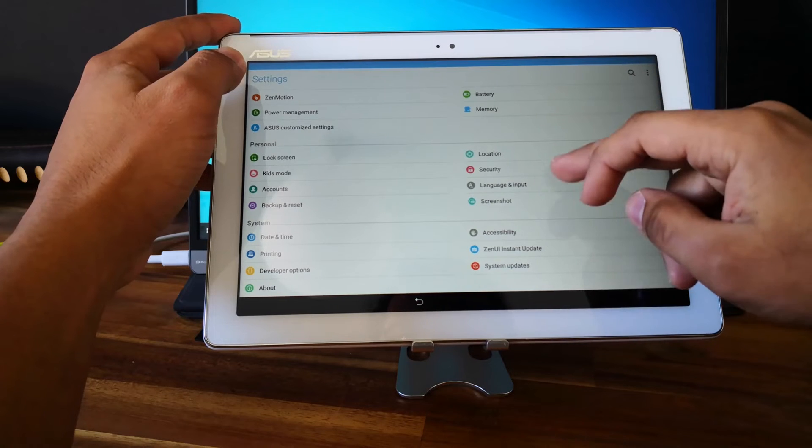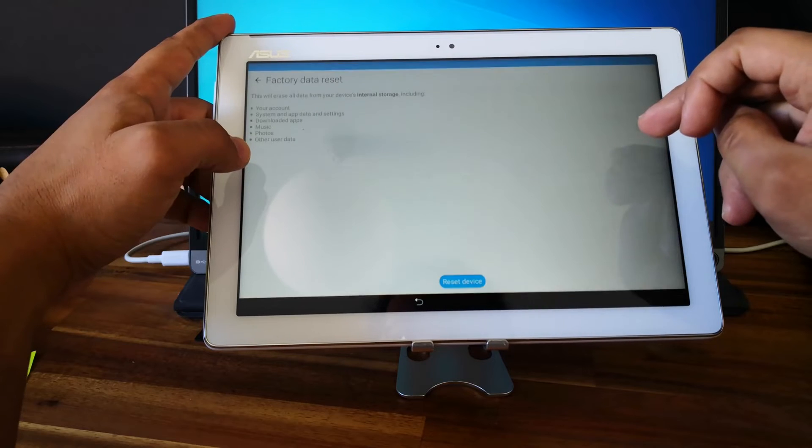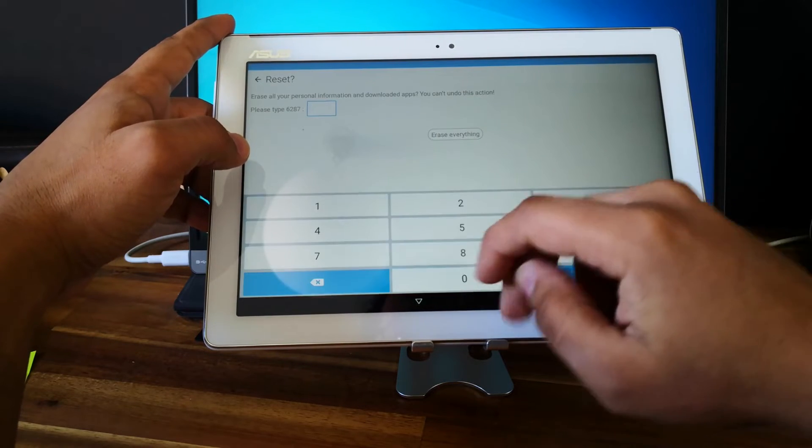And go to Backup and Reset. Factory Data Reset. Reset device.